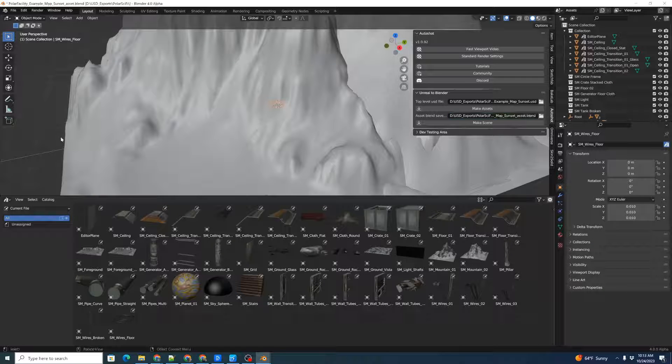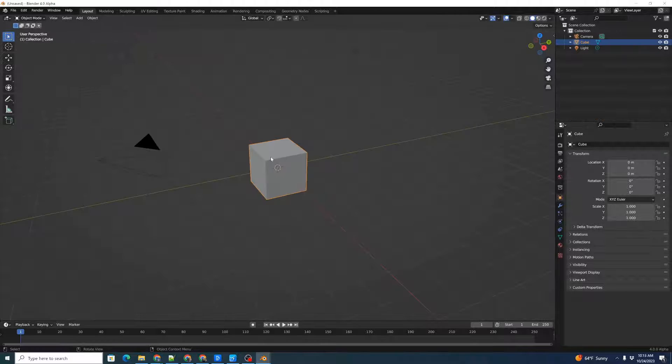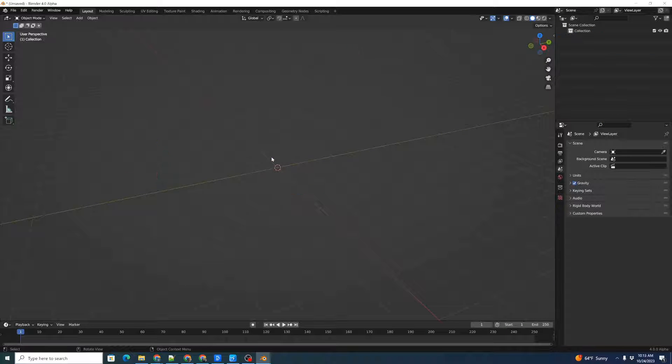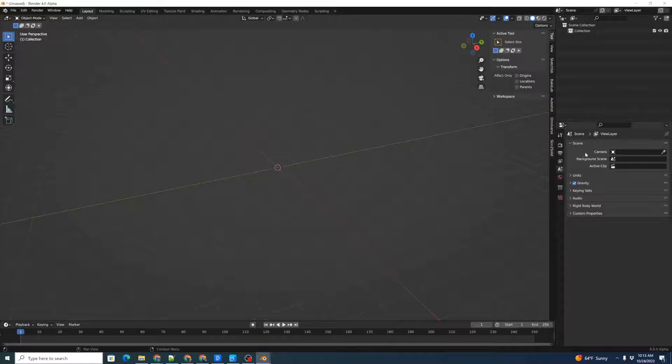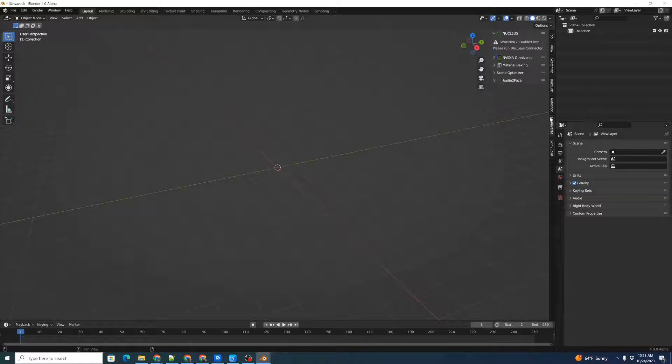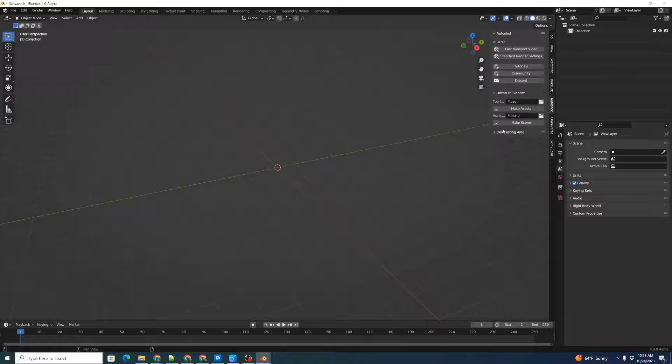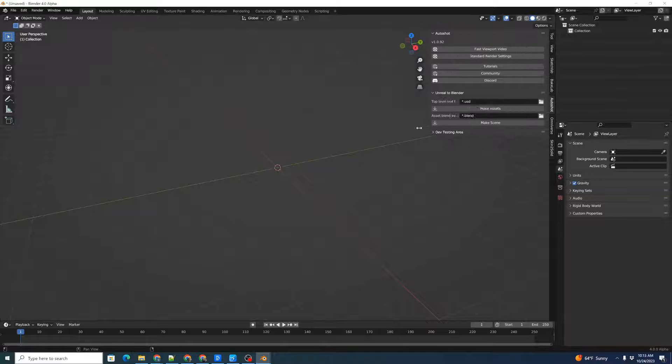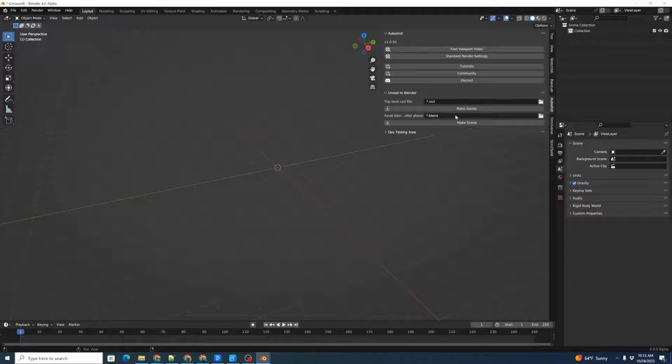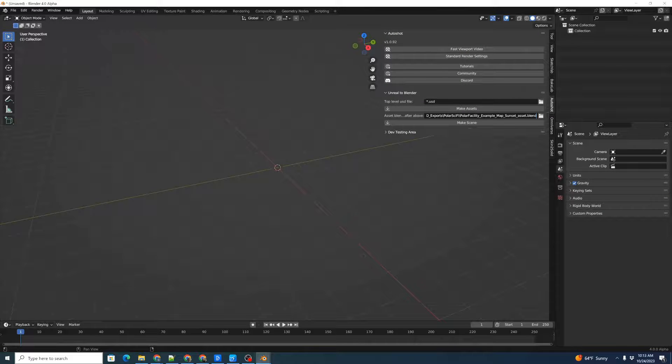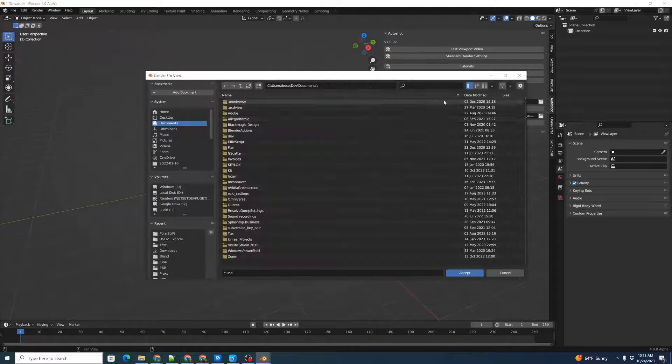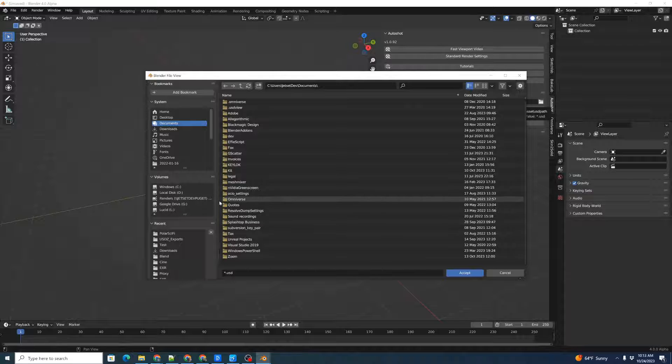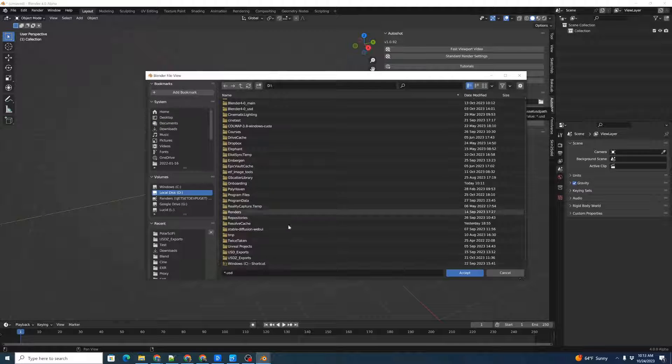We're going to go back over to here and hit Control-N for new. Once again, we can hit A for all, X to delete, and open up our panel again. We're going to click on Autoshot, open this out again, and we'll just paste that file name of the asset blend file. Once again, let's click on our top-level USD scene file.